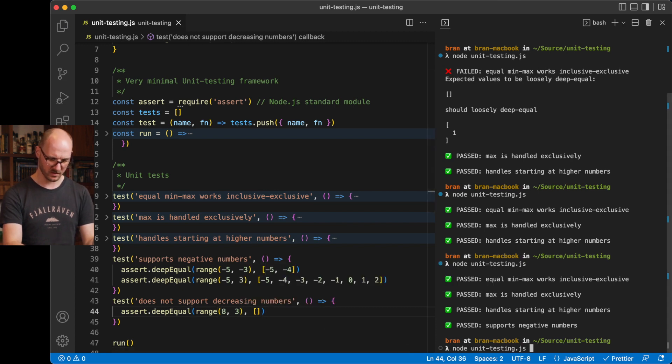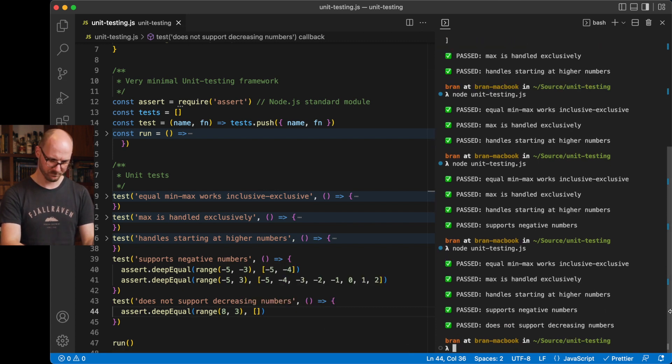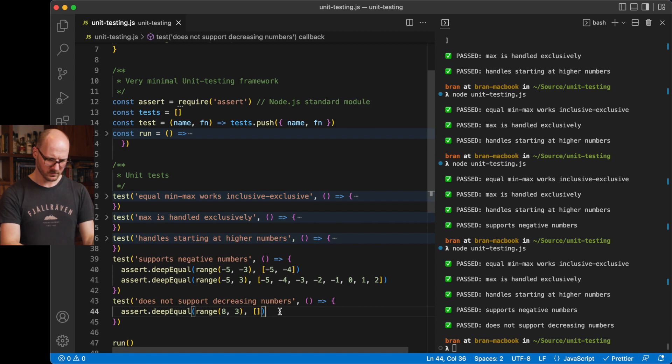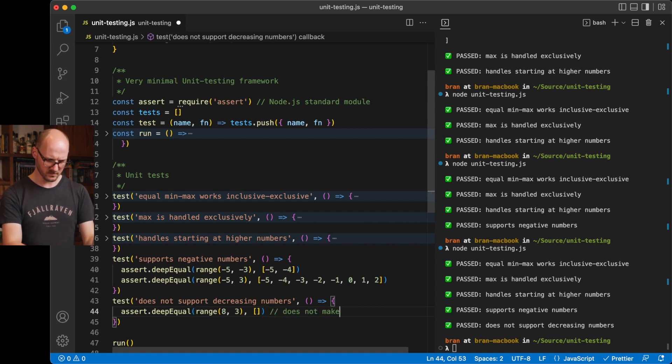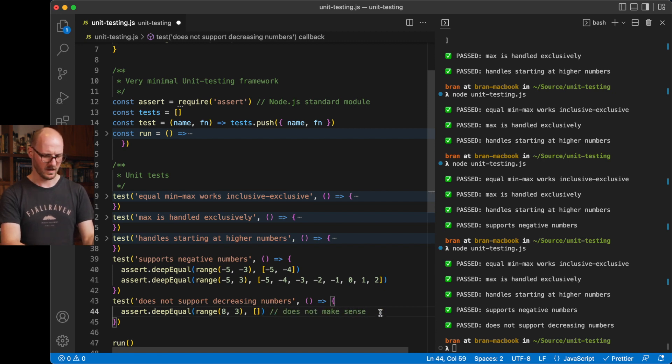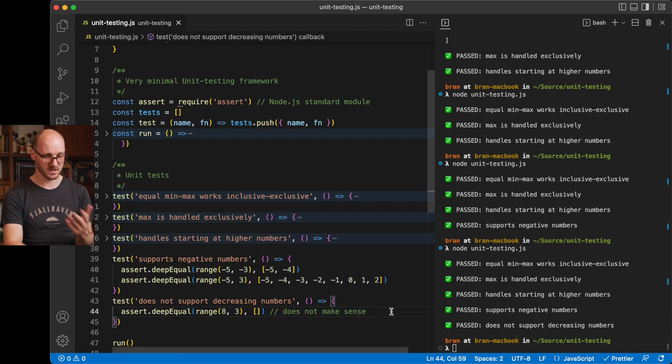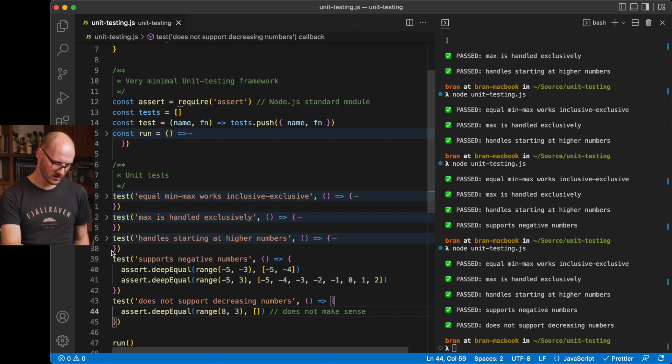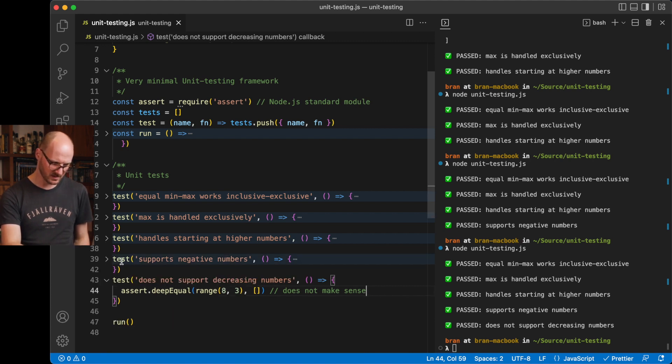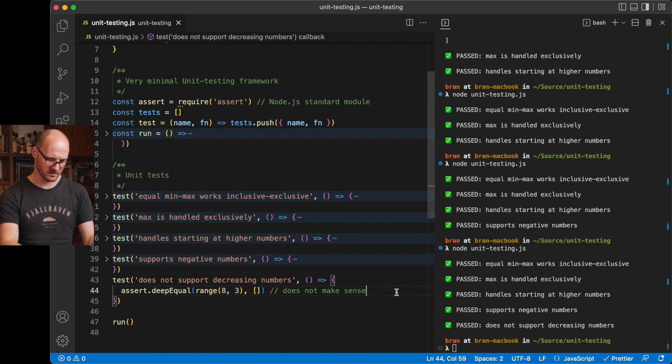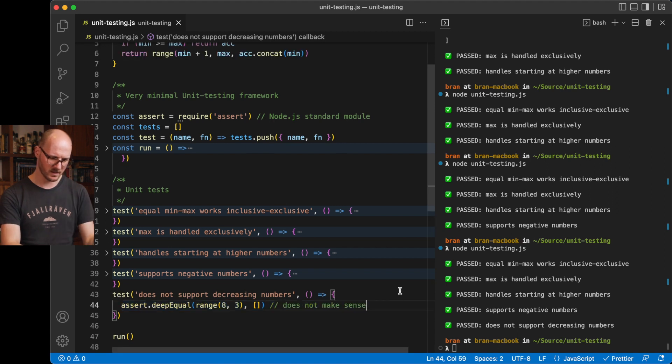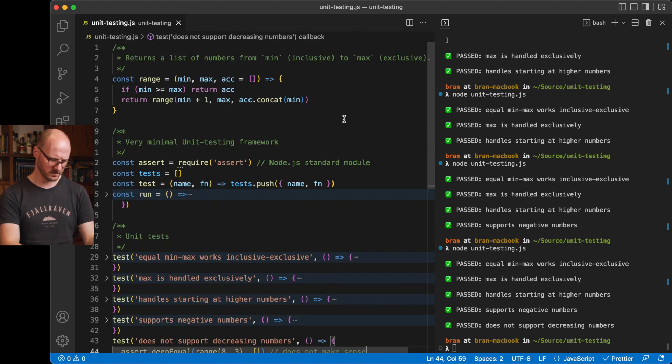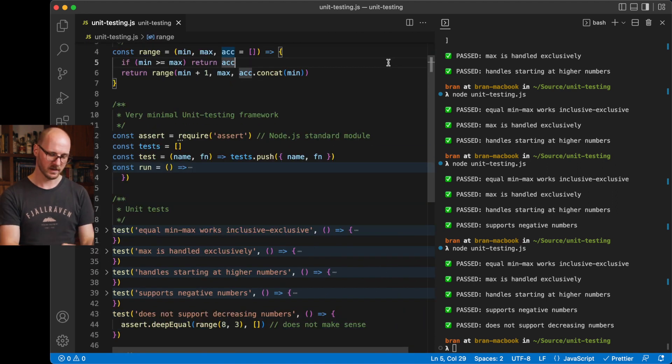I don't know what will happen here. So, since this doesn't make sense, I will actually want to change my implementation. Now that I've written this unit test, I think these are all fine. This makes sense. This does not make sense. I'm getting an empty array as a result. That does not make sense.